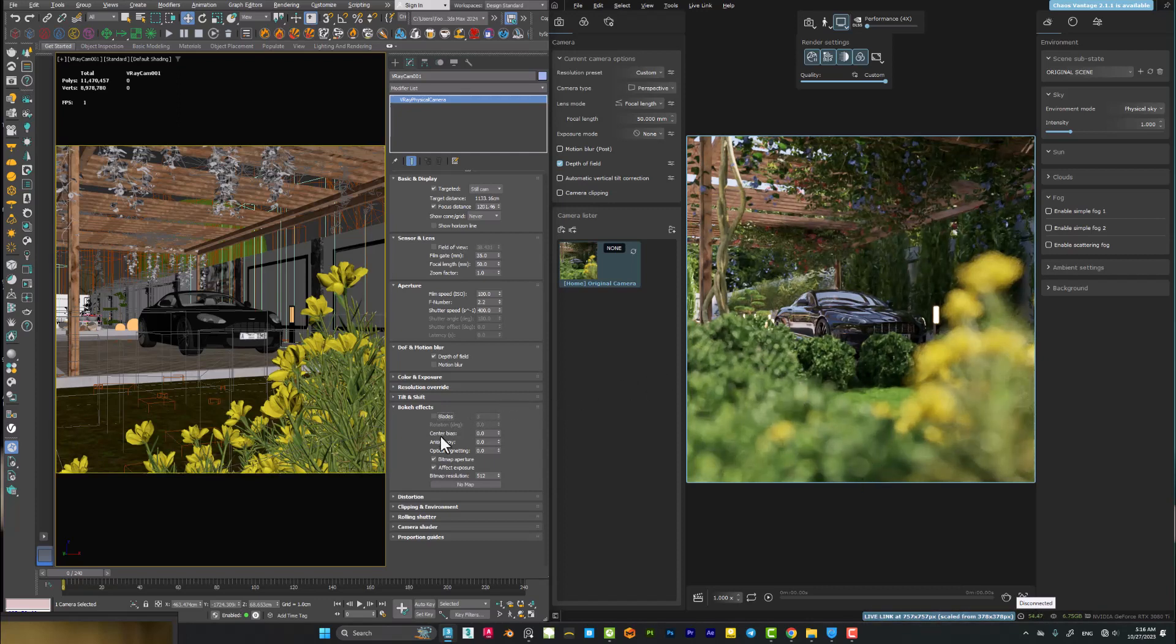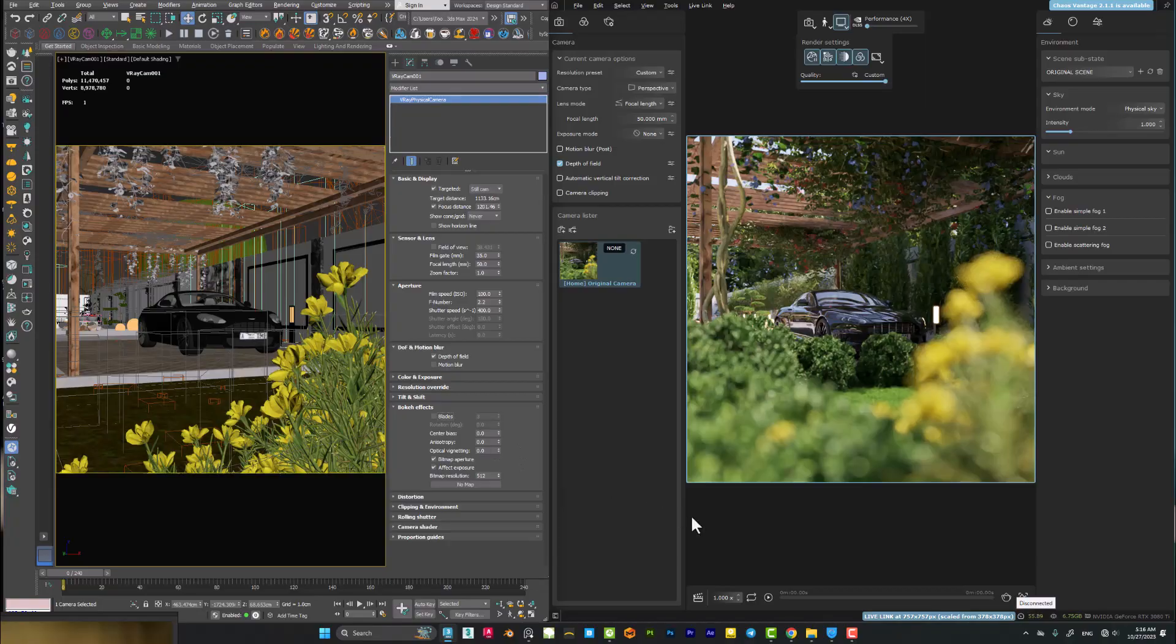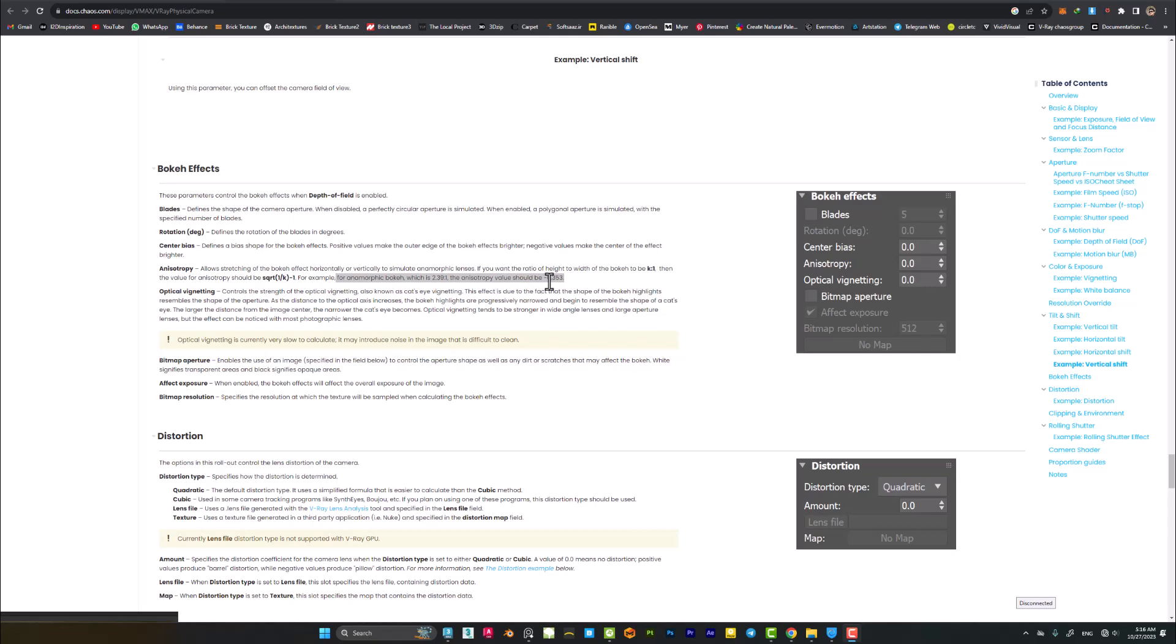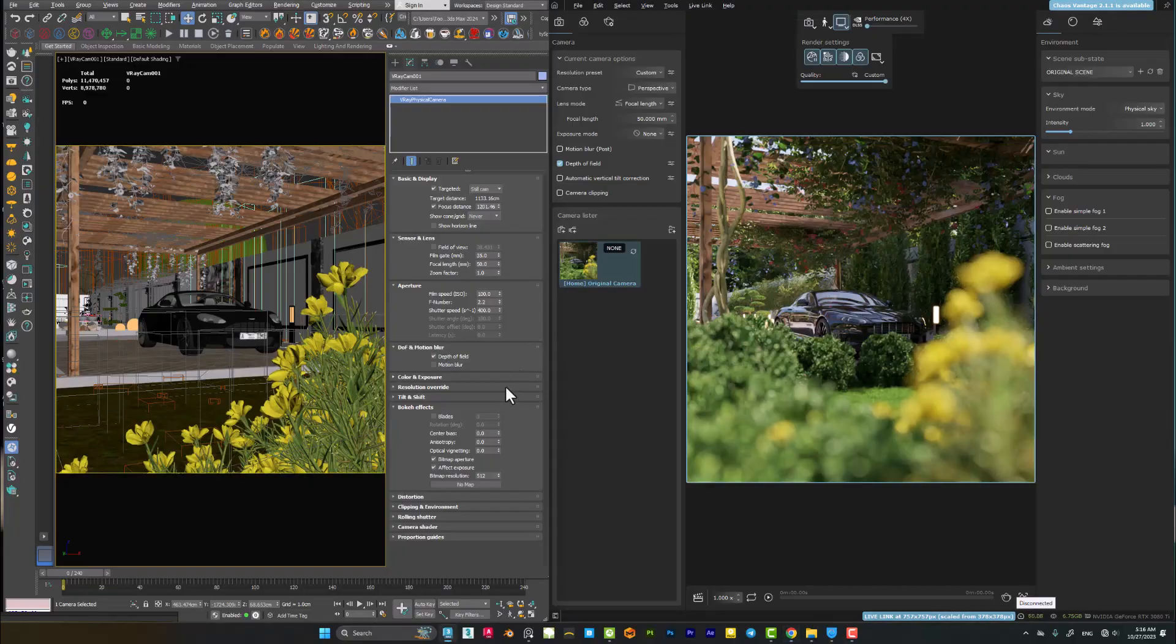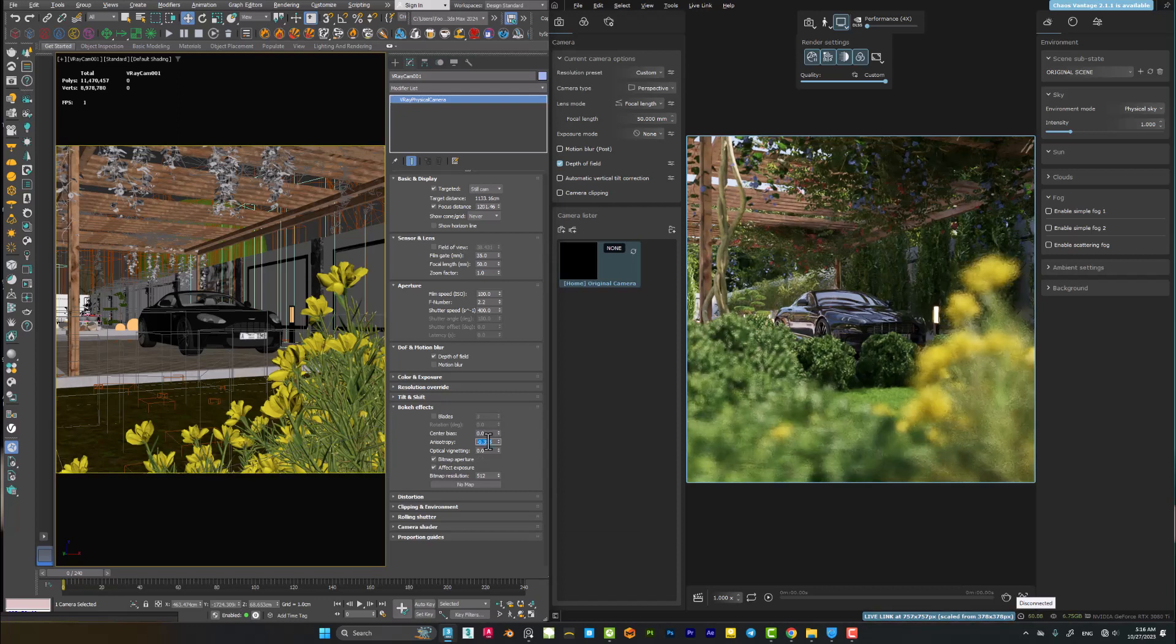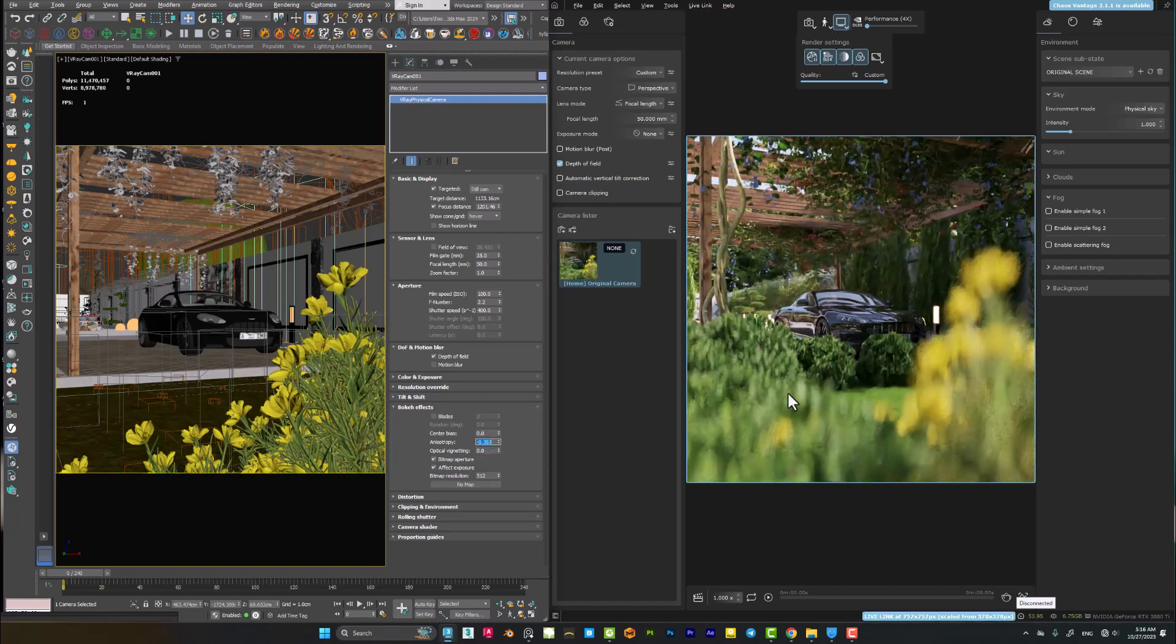The most important thing here is the anisotropic value. If you check Google or V-Ray documentation, you will notice about the bokeh effects that if you need anamorphic bokeh, you have to use this value - it is minus 0.353. You have to use this exact value to simulate the anamorphic cinematic lens. I'm using this value minus 0.353 and you can see here the result.